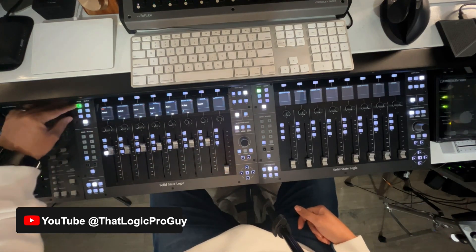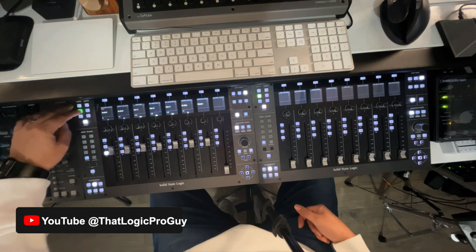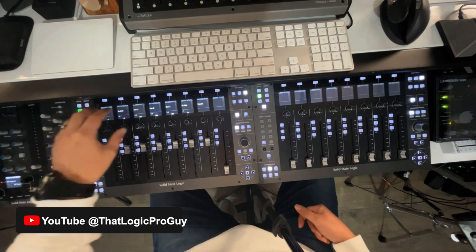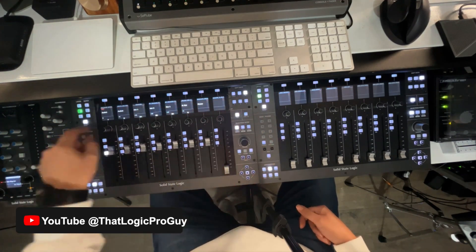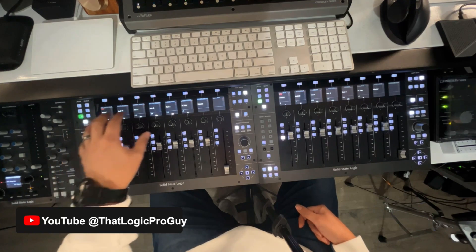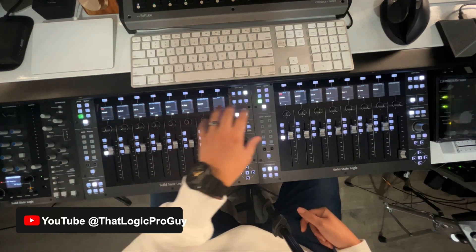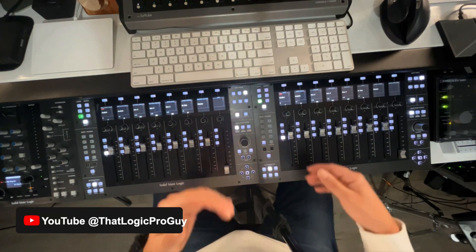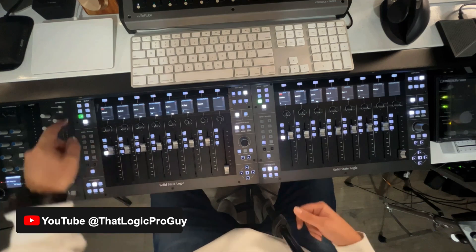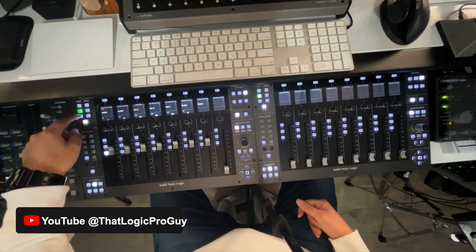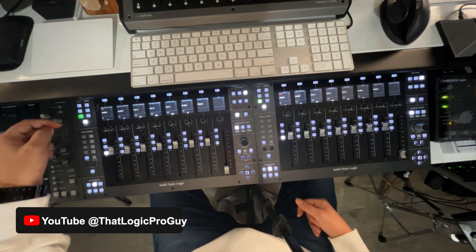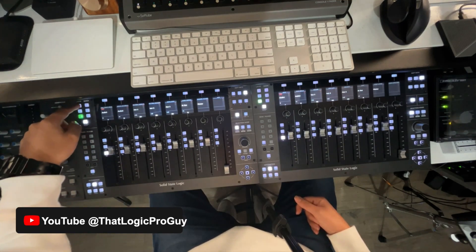I decided layer one is going to be audio, layer two will be software instrument MIDI, and then layer three will be the pattern region. So, I can move really quickly depending if I'm writing audio, software instrument, or pattern. You got to love that. That's pretty sweet.